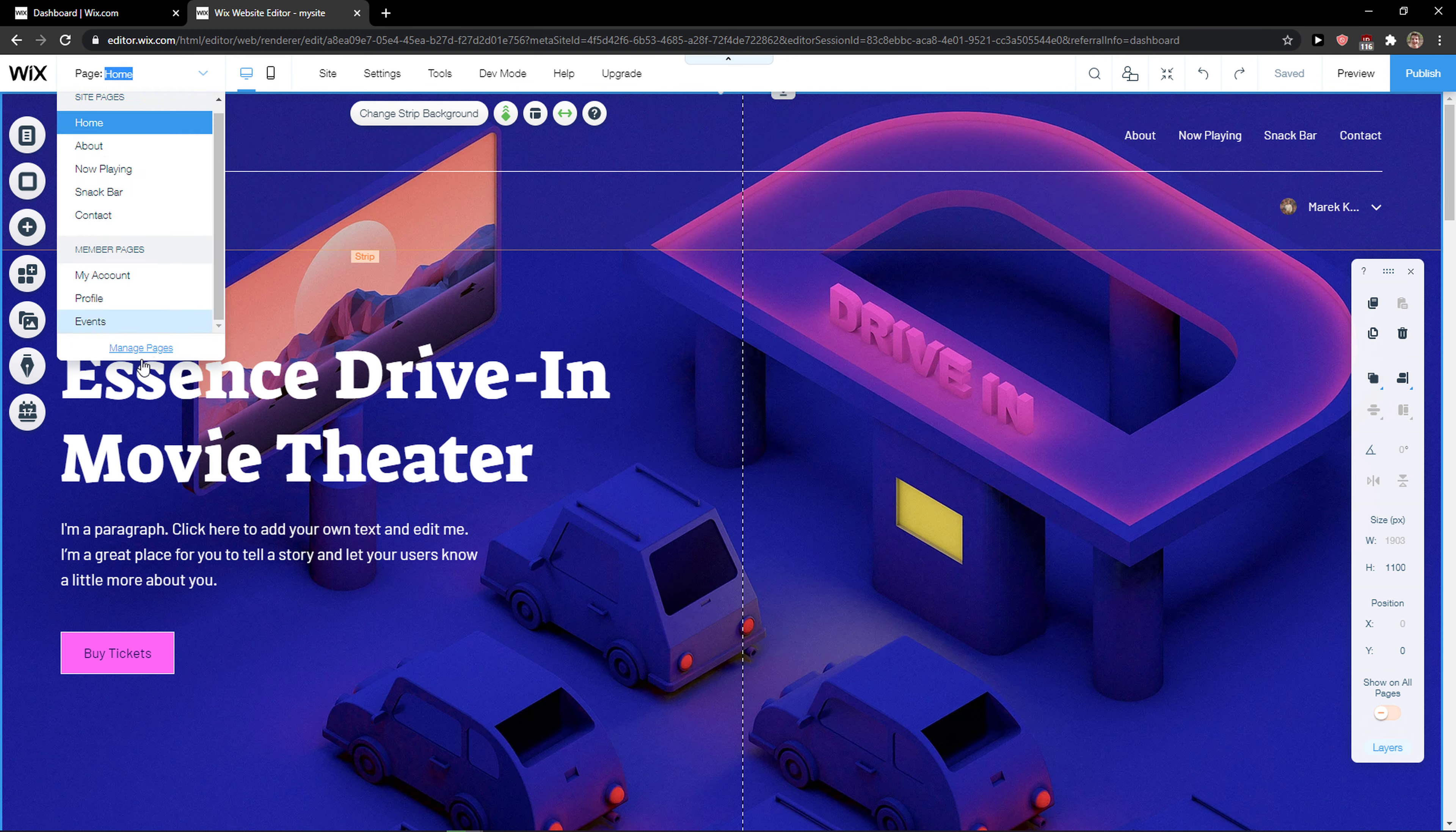When you do it, you're going to see it like home, now playing, and these are all pages and these are hidden, right.